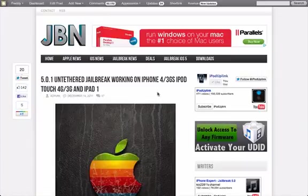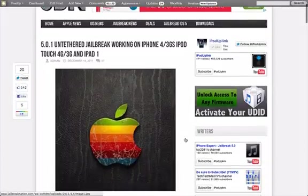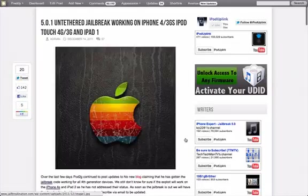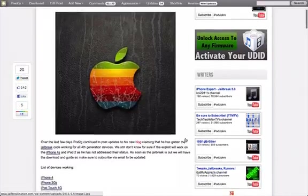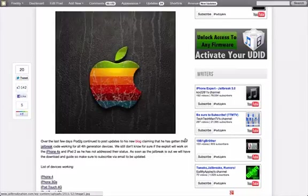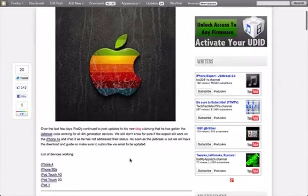He also confirmed that it was working on the iPhone 4, 3GS, iPod Touch 4G, 3G, and iPad 1. So this is every device that is not an A5 device, and it means that if you have one of those devices, when the untethered jailbreak is released, you will be able to jailbreak those devices.